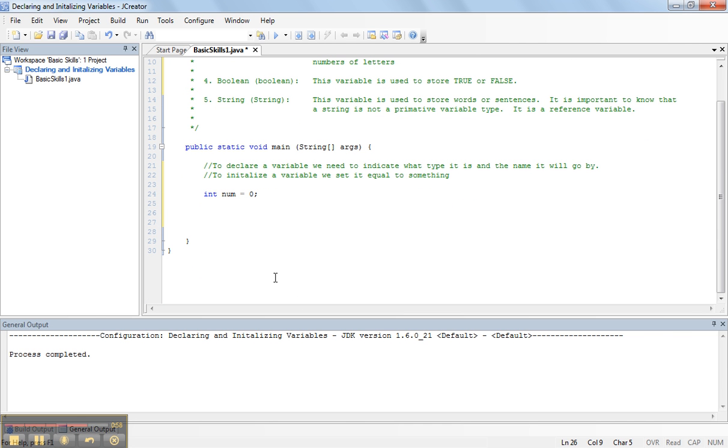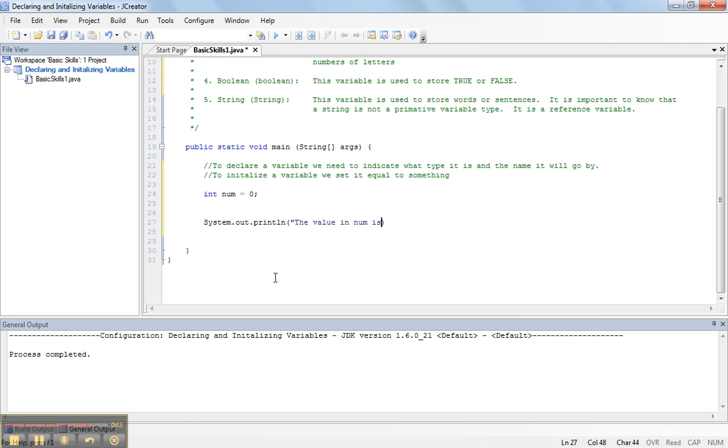So now, what we can do is we can output this variable at any point. So, if I say system.out.println, which prints something to the screen, I can say the value in num is. But now I have to output that specific variable. To output the variable, we close the quotation, add a plus on the end and type in the variable name.